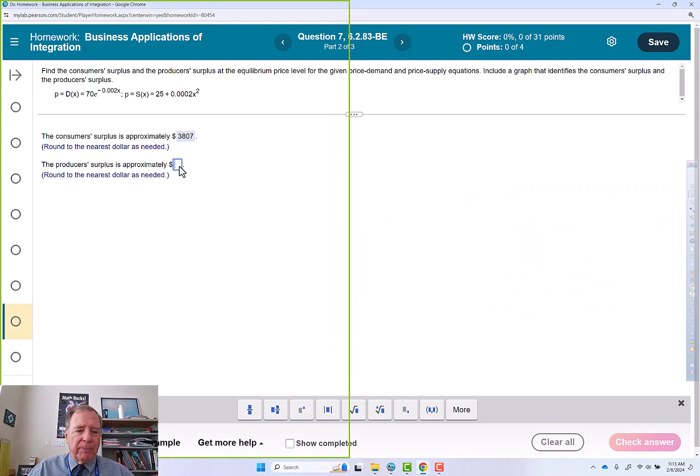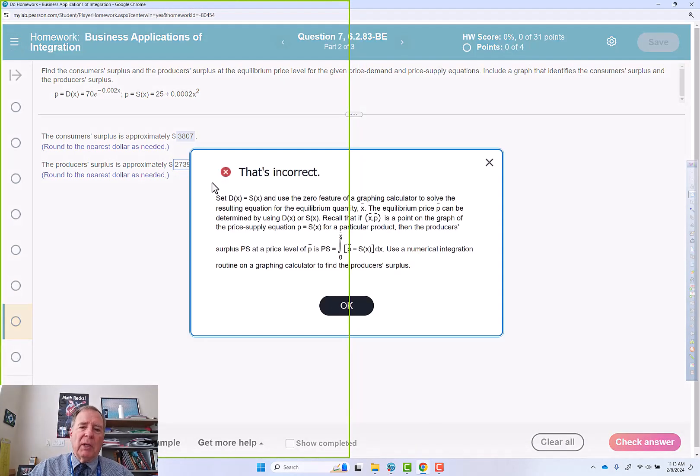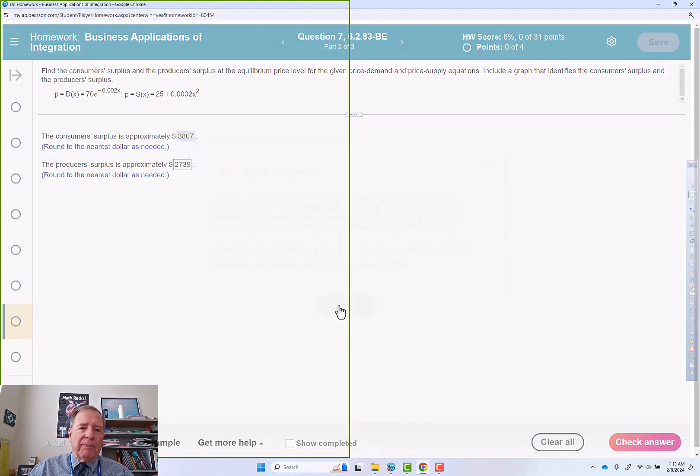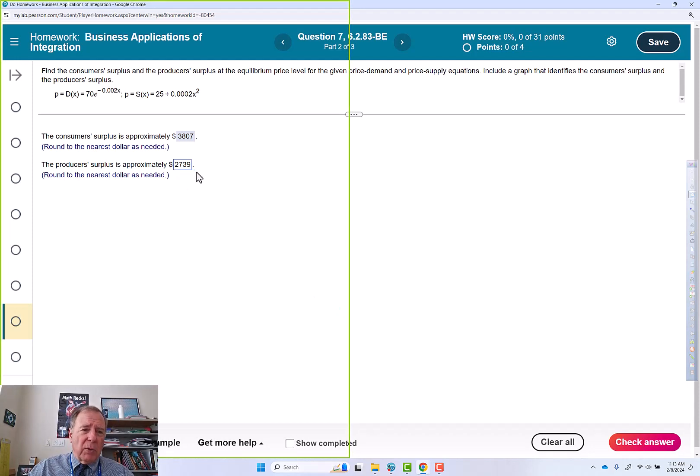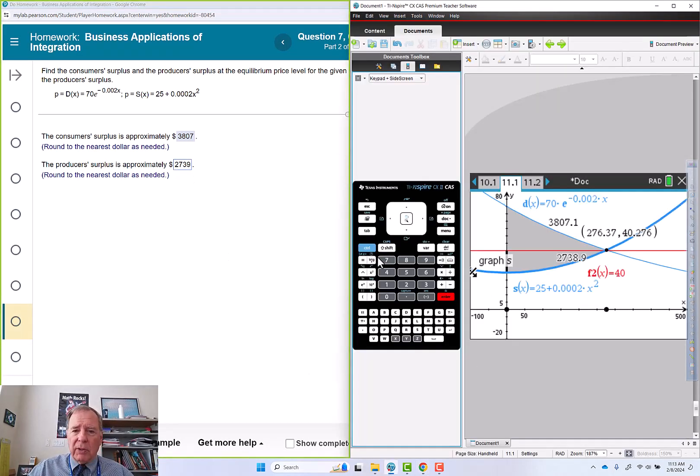So rounding that to the nearest dollar, 2739. 2739.